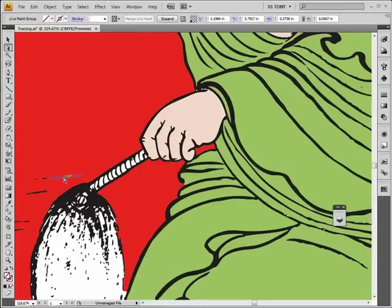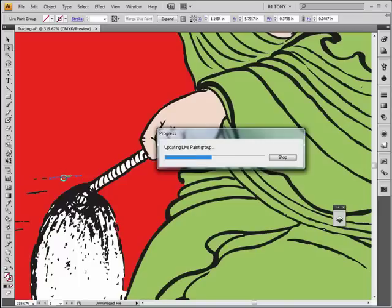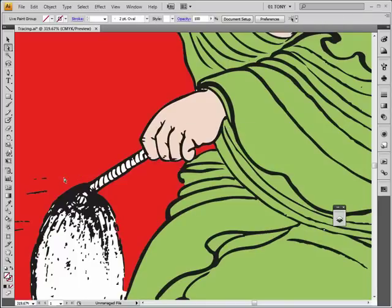All right, so that's pretty much live trace for now. So go home, give it a try, and I'll see you later.